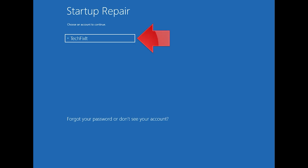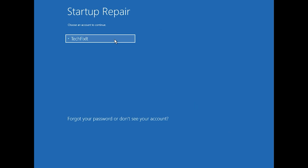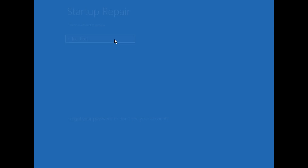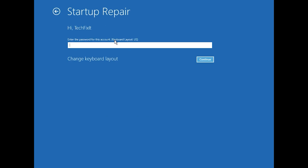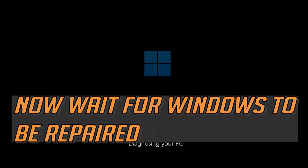Select your account, then type in your password. If you don't have one, just press continue. Now wait for Windows to be repaired.